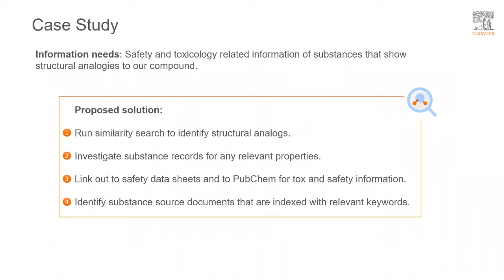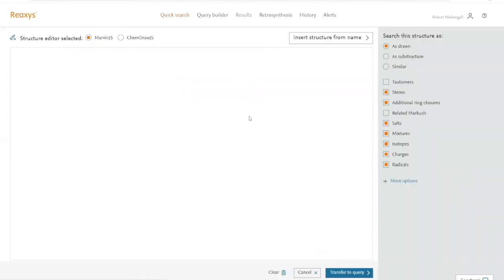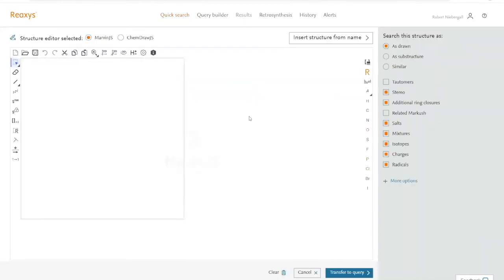Finally, we will identify substance source documents that are indexed with the relevant keywords. Now let's go to reaxis.com. We can start our search by clicking on Draw, which will open the structure editor, and now we can draw our molecule.